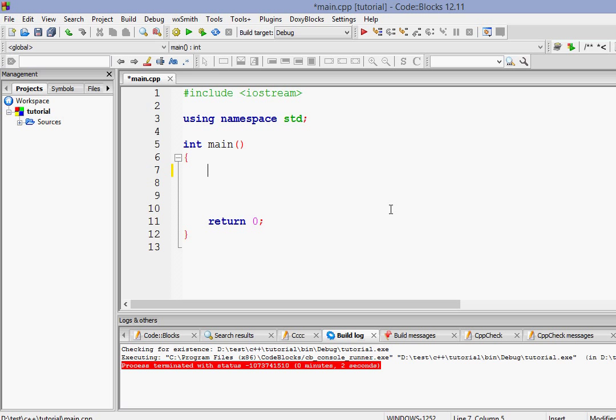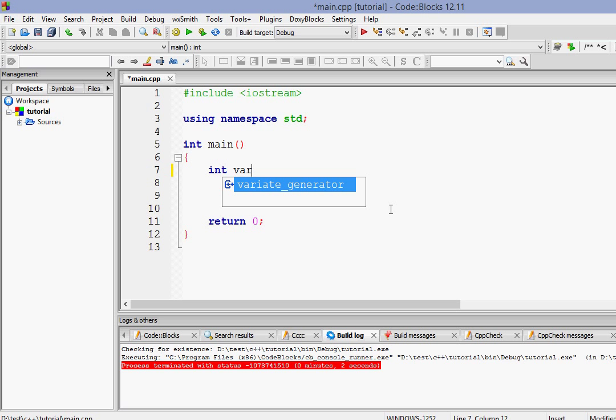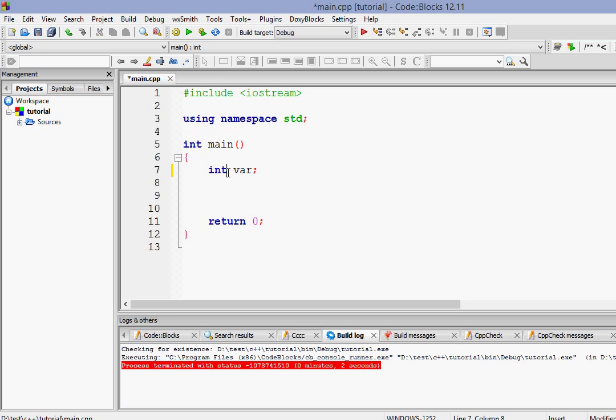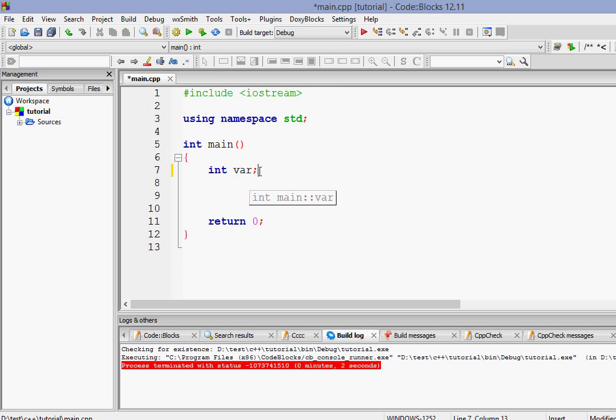So first of all let's create a variable. Let's create an integer variable named var. Now I have created a variable named var which is of type integer but it doesn't have any value inside it. I have just declared the variable and I have told the compiler I have reserved a portion of the computer's memory and I'm gonna put some value inside it but I haven't yet put some value inside that.